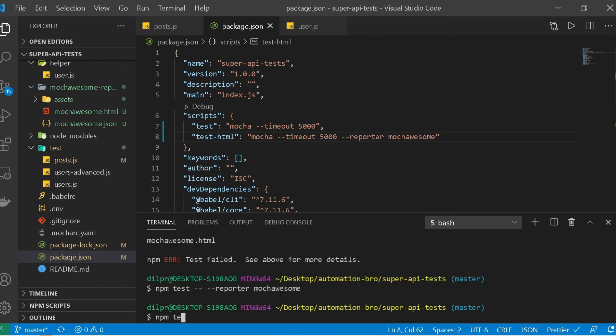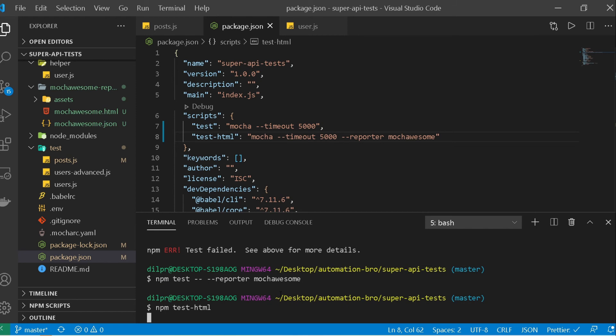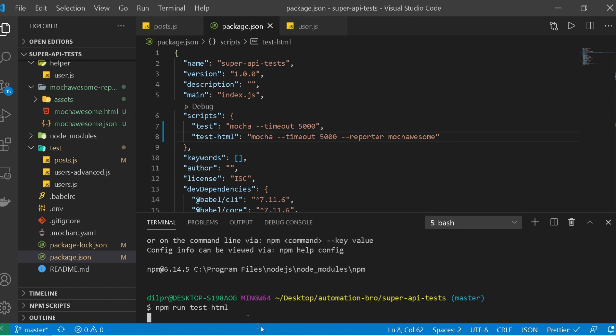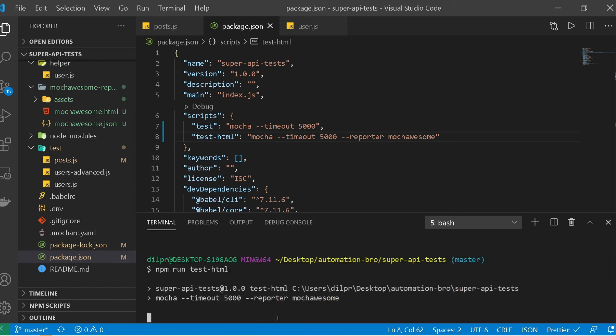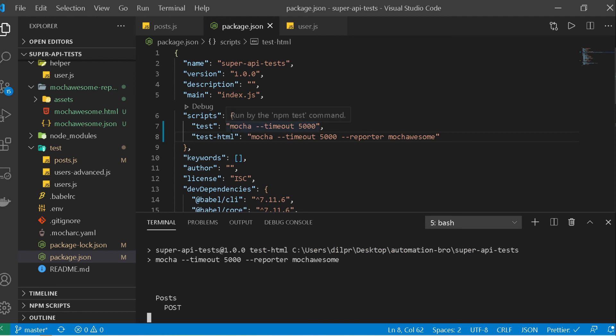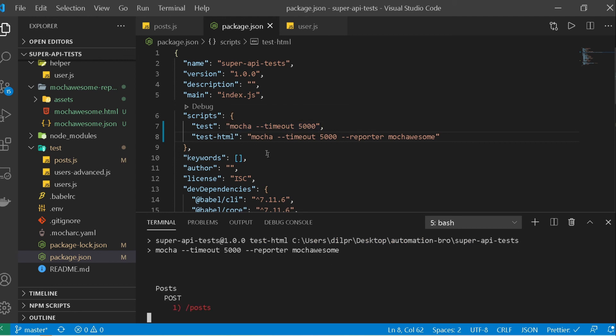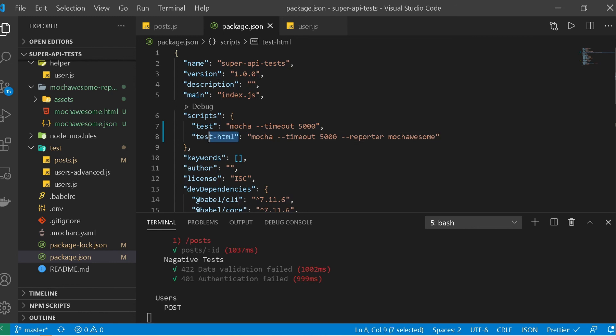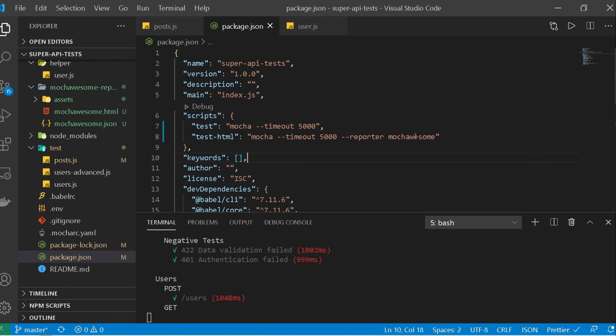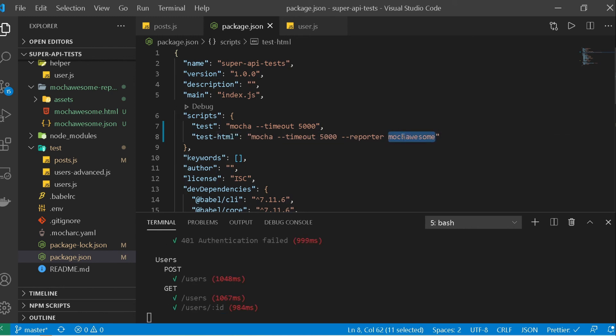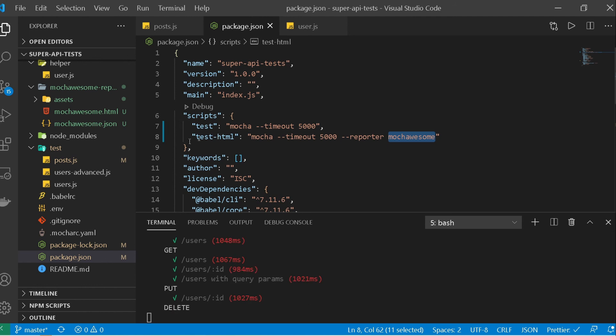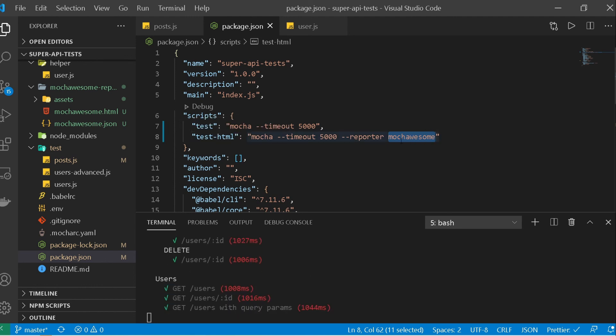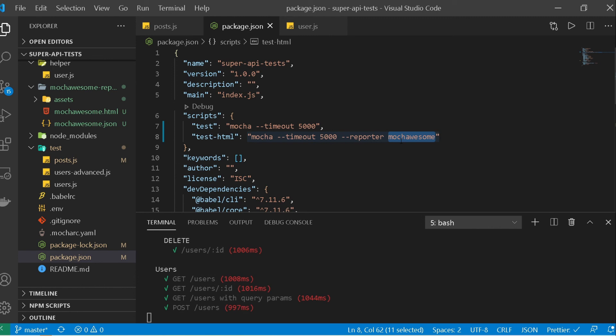instead I can just do npm test-html and this would run, well it would not, it won't run right now I have to do npm run test-html so that it will run that report. There you go, this time it is actually running that way. So we don't have to type all of that stuff in and this will just make it super easy for us. And this is also nice if you are running it on CICD, we just type in this command. Even if you come in and change this report to some other reporter, you don't have to worry about that because we are still using the same script which is test-html and you can come in here and maybe replace it with some other html reporter.